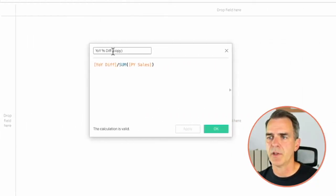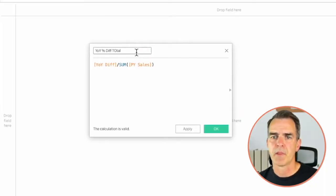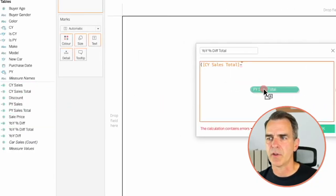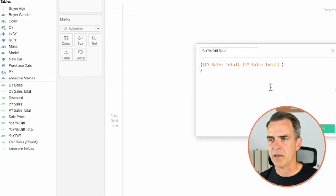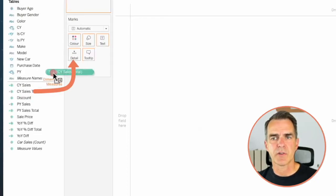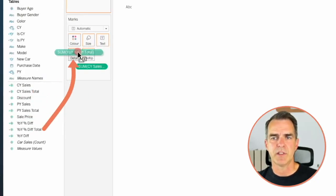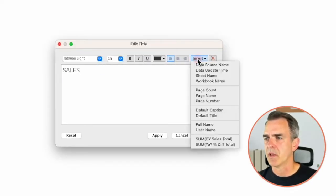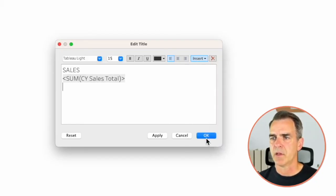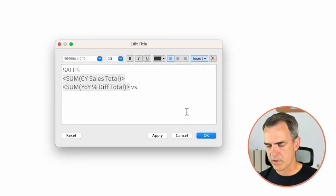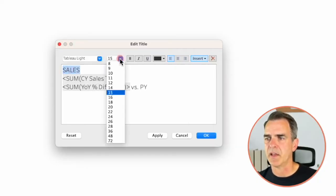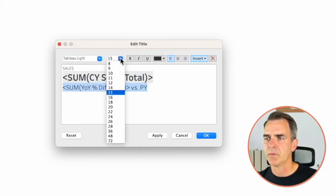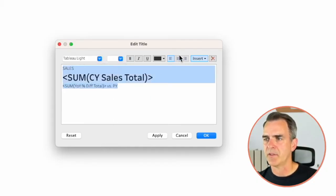Edit the copy and I'm going to call this one Year Over Year Difference Total. My calculation is current year sales total minus prior year sales total, divided by prior year sales total. Click on OK. Drag Current Year Sales Total to the detail shelf and Year Over Year Difference Total to the detail shelf. Click on the title and remove the contents. Type in the word 'Sales' so we know which metric we're looking at. Insert my current year sales total. On a new line, insert our year over year difference, then type 'versus prior year'. Do a bit of formatting: Sales at 10 point, current year sales total at 22 in bold, percent difference at 10. Highlight everything and center. Click on OK.